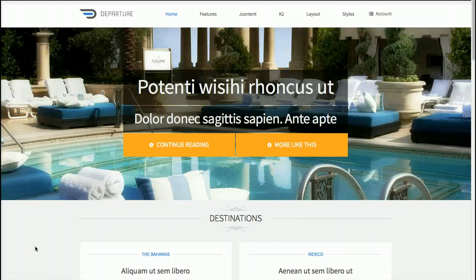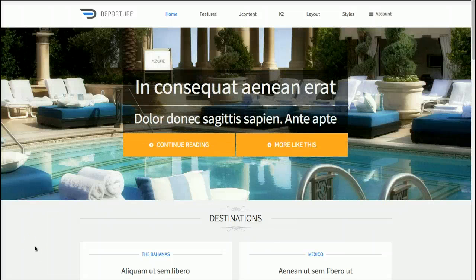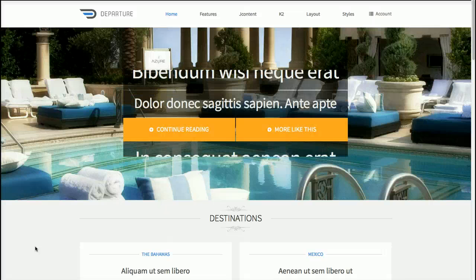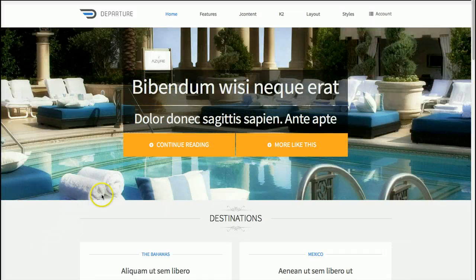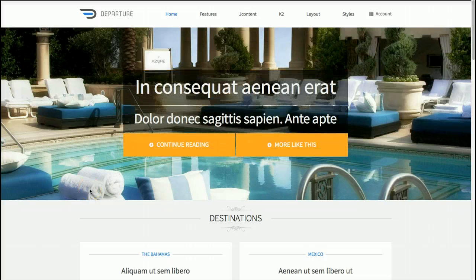Hey gang, we're here with our new video tutorial for our latest template, Departure. Departure is a perfect travel agency website or a travel blog website.